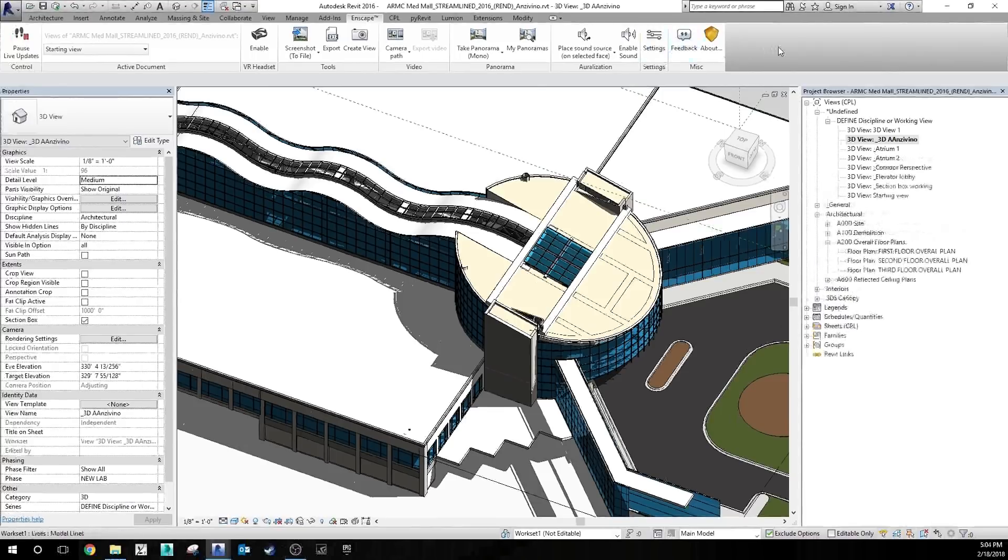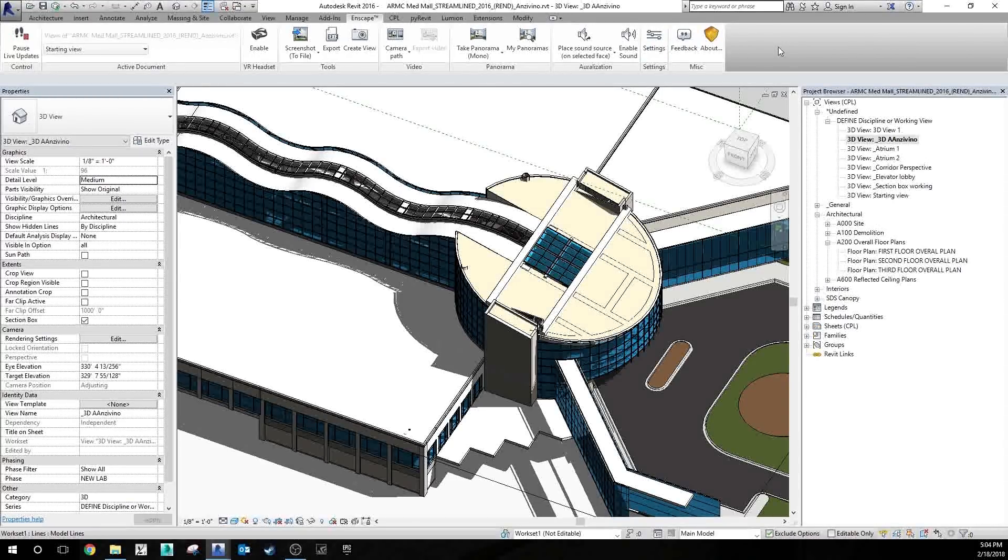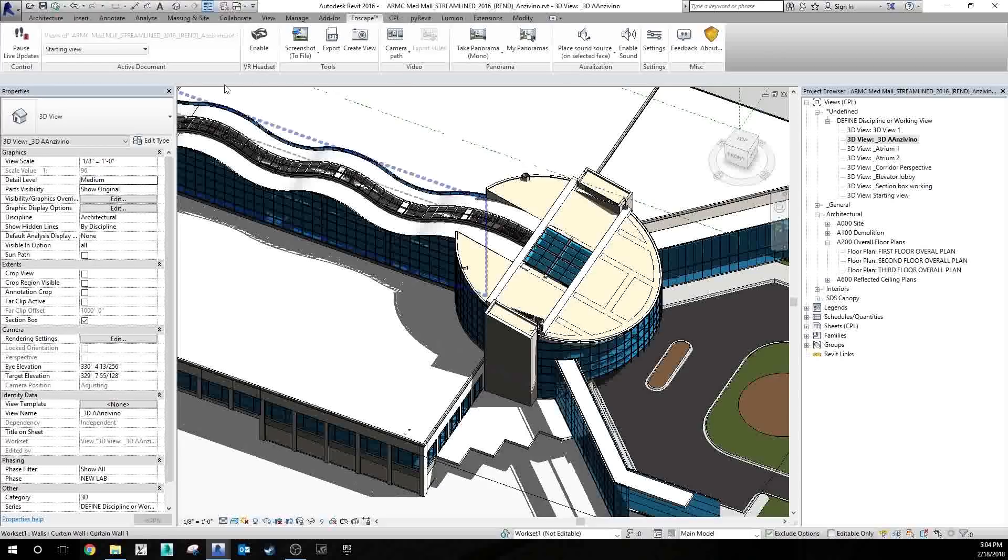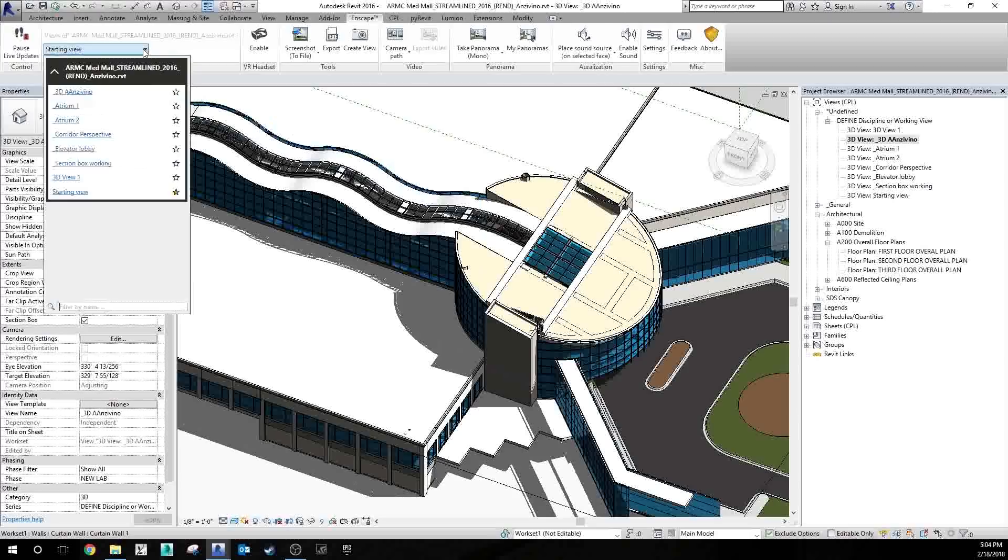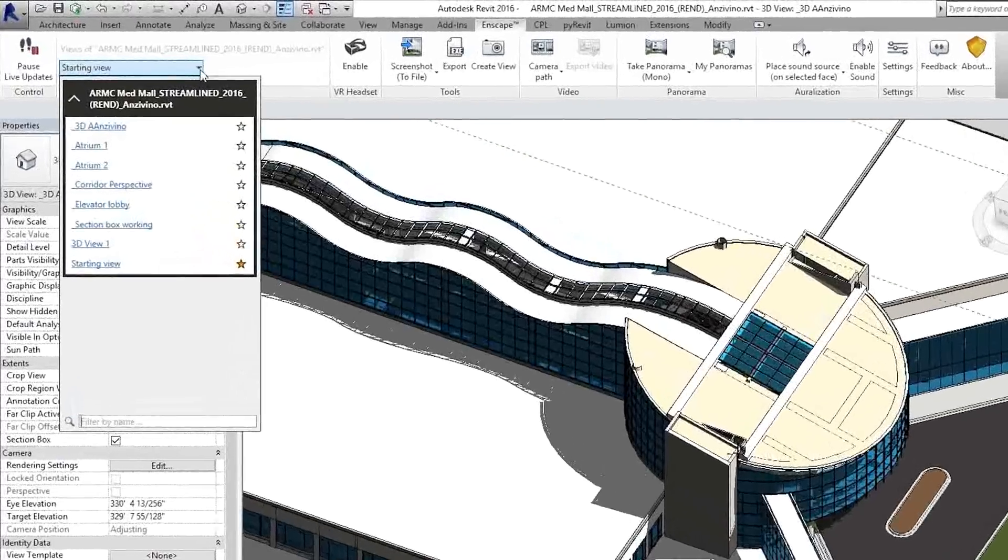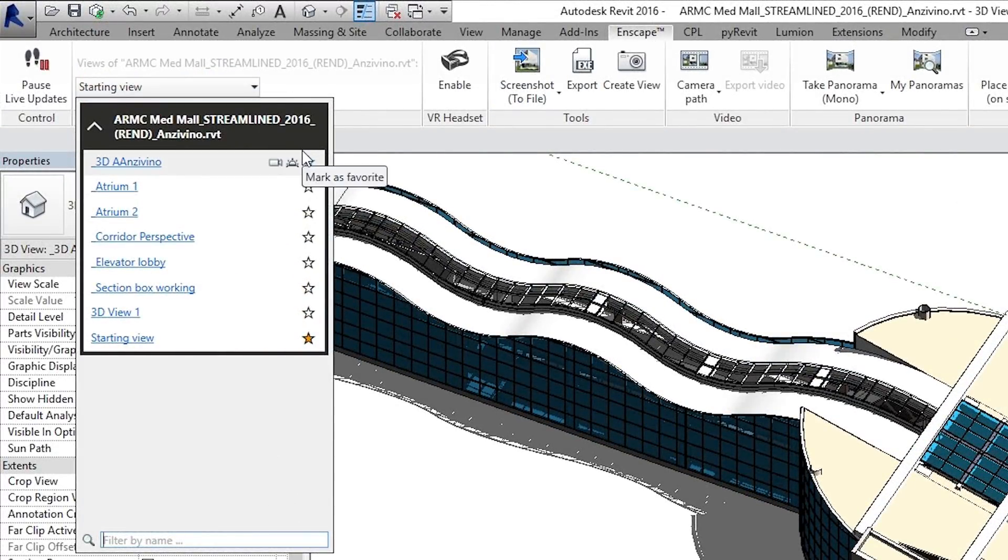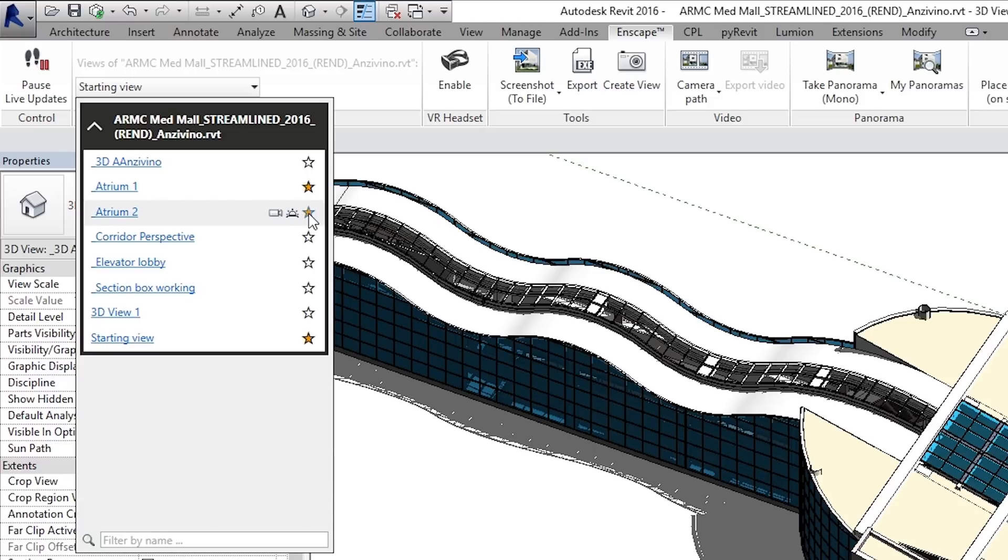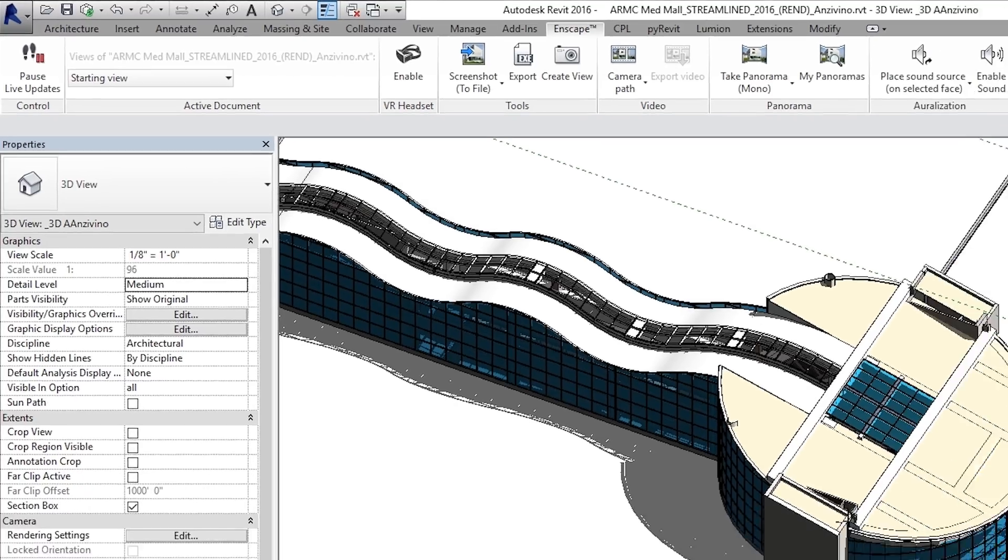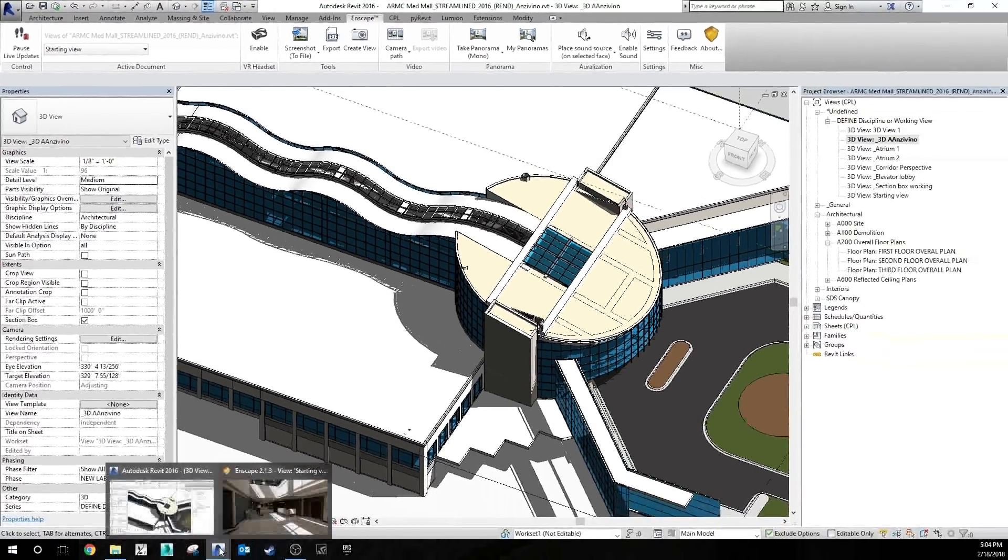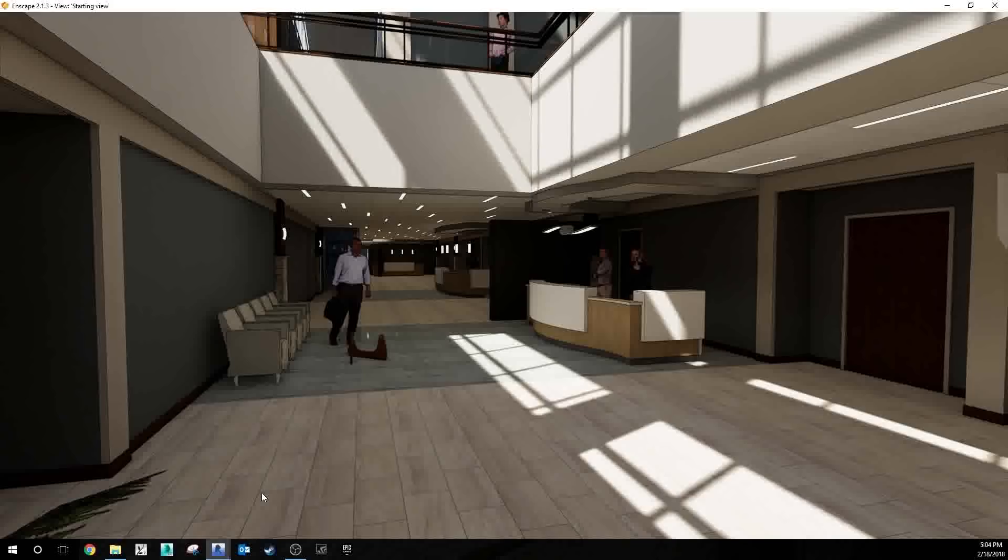Number six is a new feature that came with Enscape version 2.1.3, and that is creating favorited views. So if you look at the view drop-down on your Enscape tab, you'll notice there's a star that you can check by each one of your views. And if you use this tool, let's go back to Enscape, you'll notice that on the right side of your window you have a little tab.